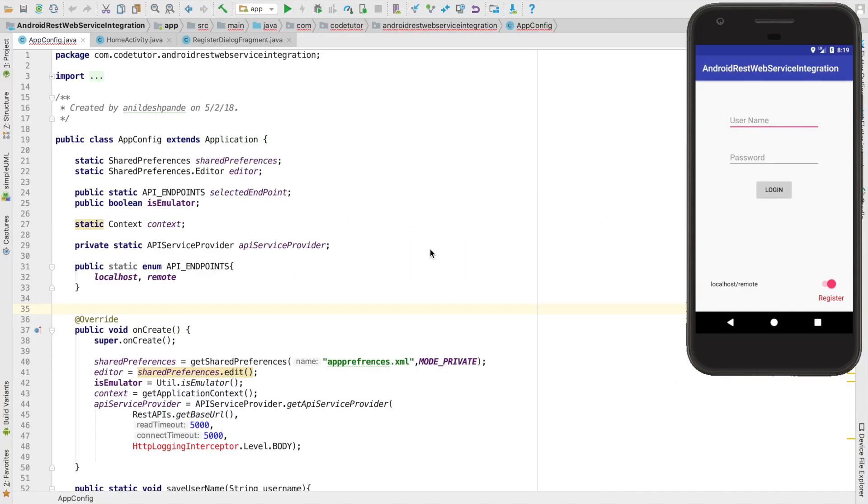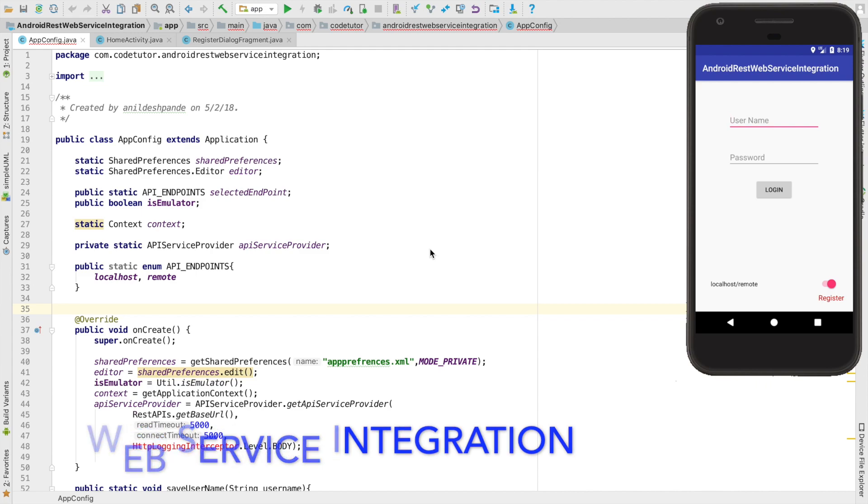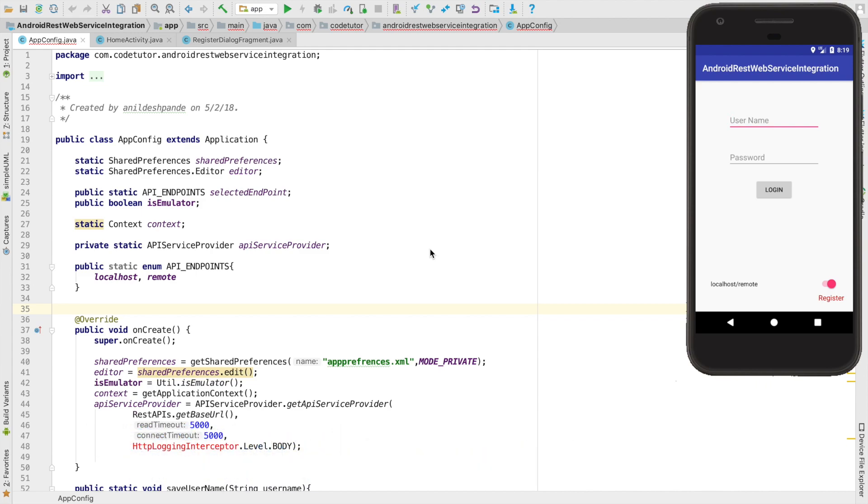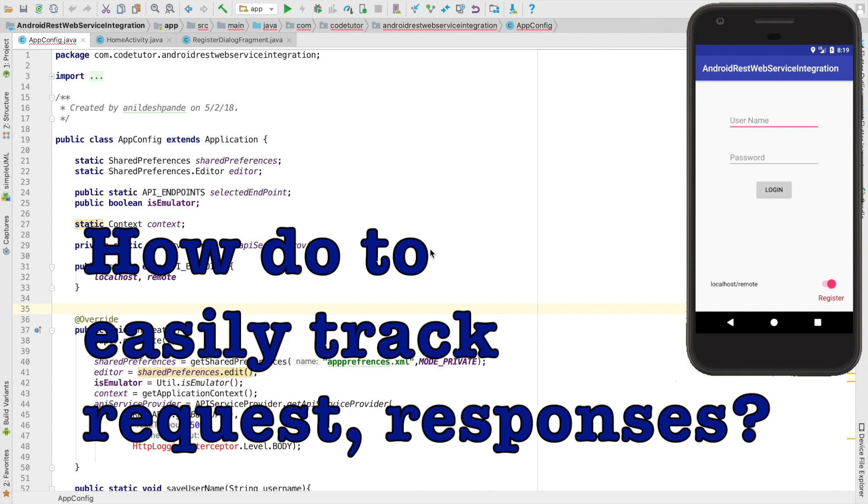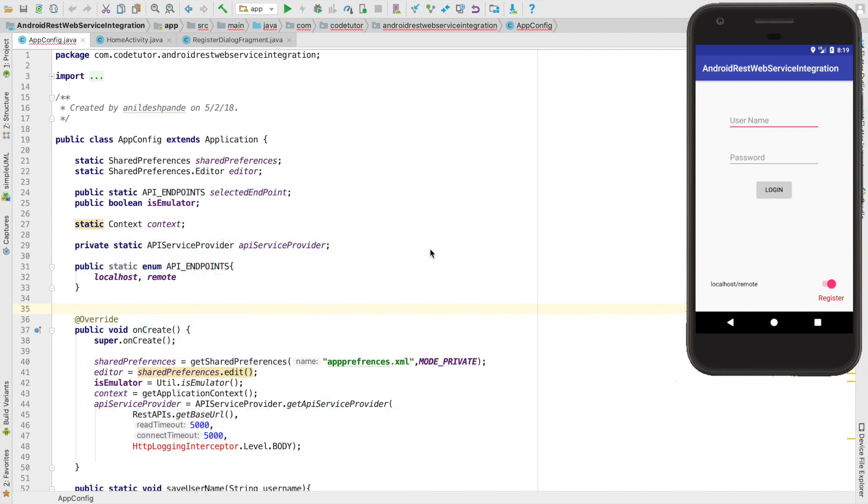If you are an Android developer and have been working on a scenario where you are doing web service integration or API integration, I am pretty sure that you would have come across a situation where you want to see what are the requests and responses that are coming from the server and the client.